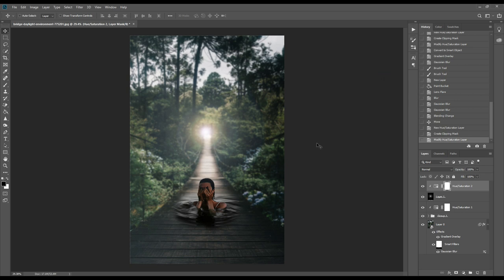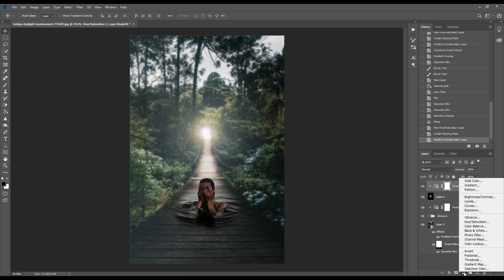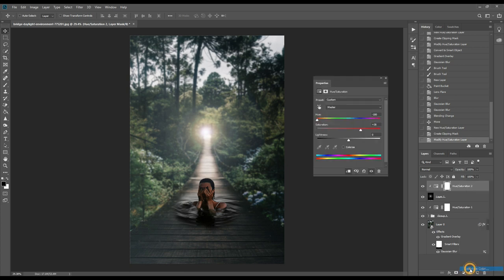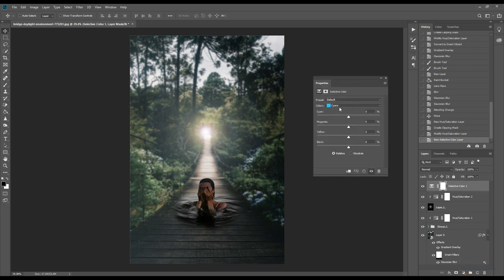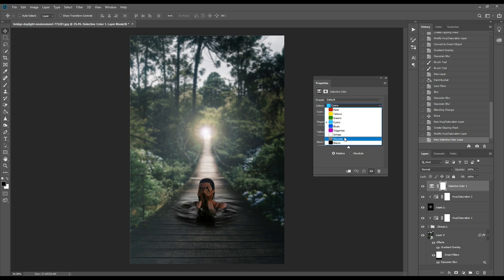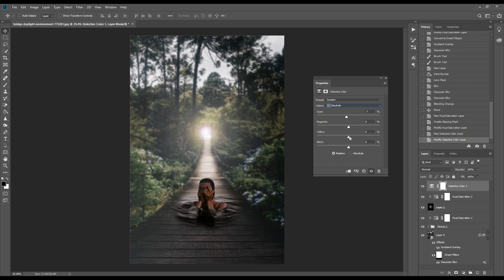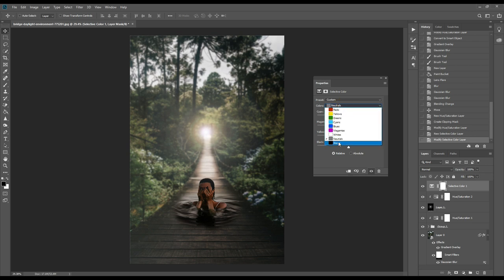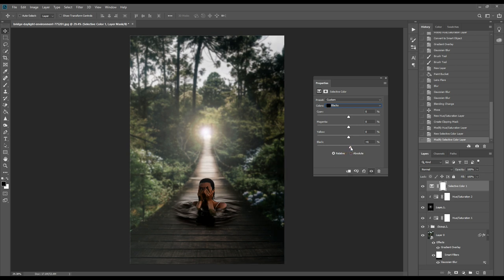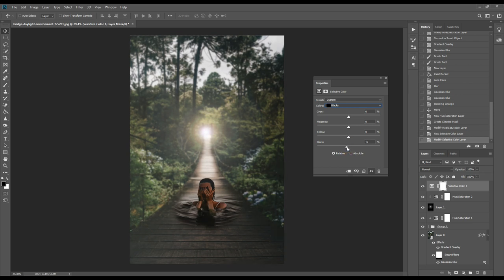Next we'll go to selective color. From here we'll select neutral color and make a few changes like we'll make cyan around minus 7 and yellow around 4 or 5. Next we'll go to black and add little light here. For this we'll make black around minus 7.